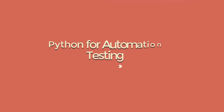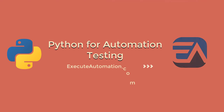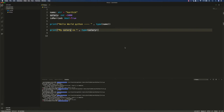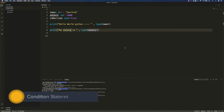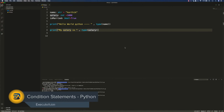Hi guys, my name is Karthik and I am from Azure Automation.com. Welcome to another video of our Python for automation testing series. In this video we're going to talk about condition statements and looping statements in Python. This is also one of the most important concepts in Python and in any programming language.